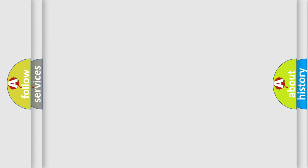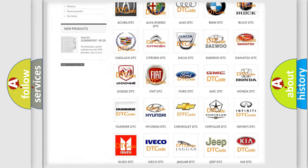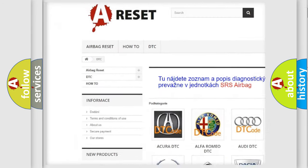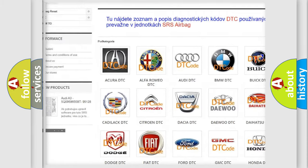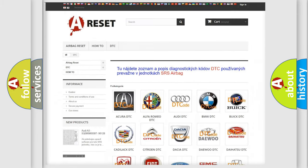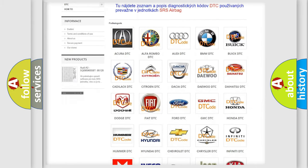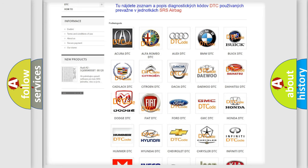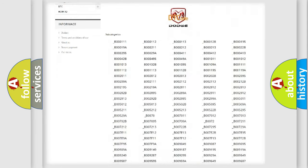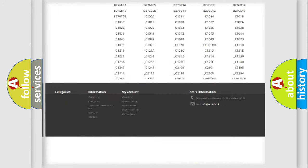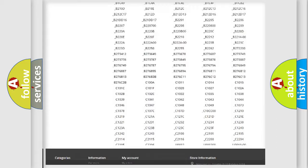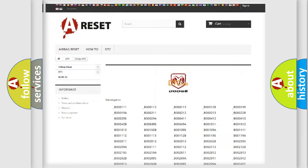Our website airbagreset.sk produces useful videos for you. You do not have to go through the OBD2 protocol anymore to know how to troubleshoot any car breakdown. You will find all the diagnostic codes that can be diagnosed in Dodge vehicles.